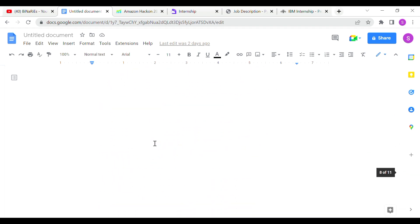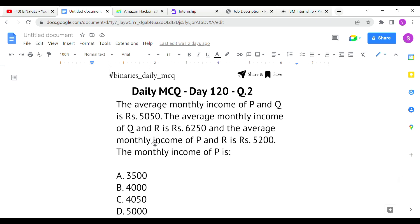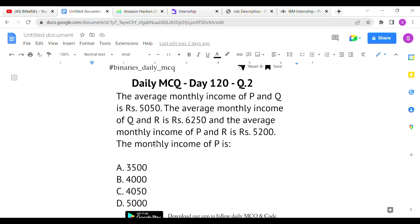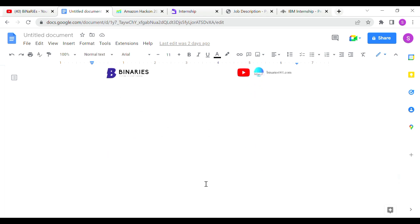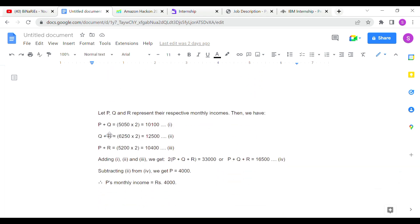The second question: the average monthly income of P and Q is rupees 5050, the average monthly income of Q and R is rupees 6250, and the average monthly income of P and R is rupees 5200. We have to find the monthly income of P. We form equations: P + Q = 10100, Q + R = 12500, P + R = 10400.